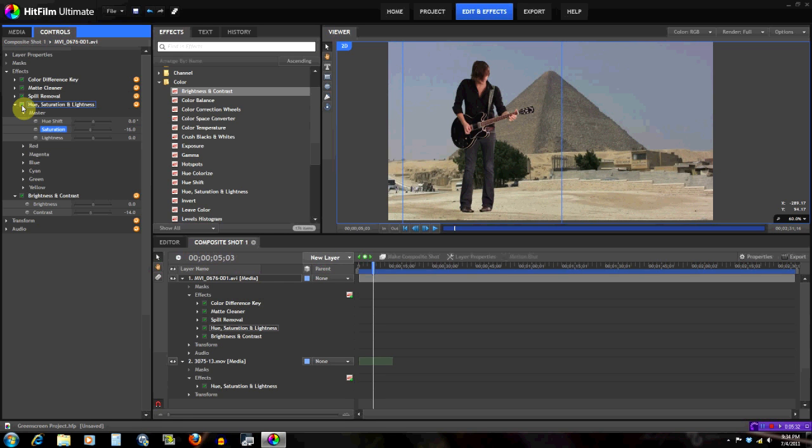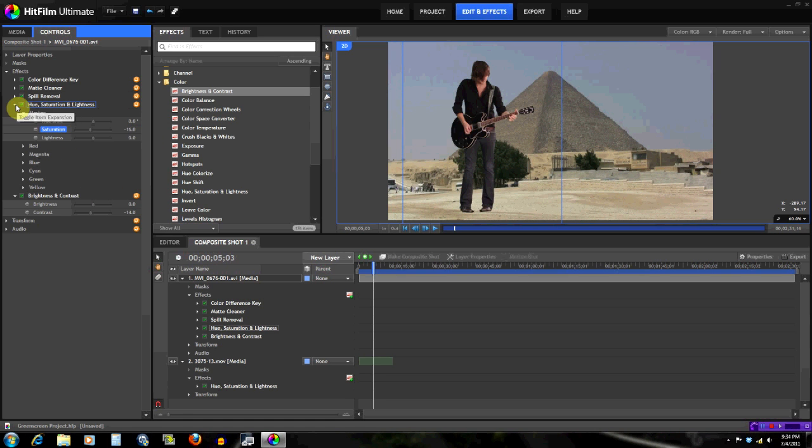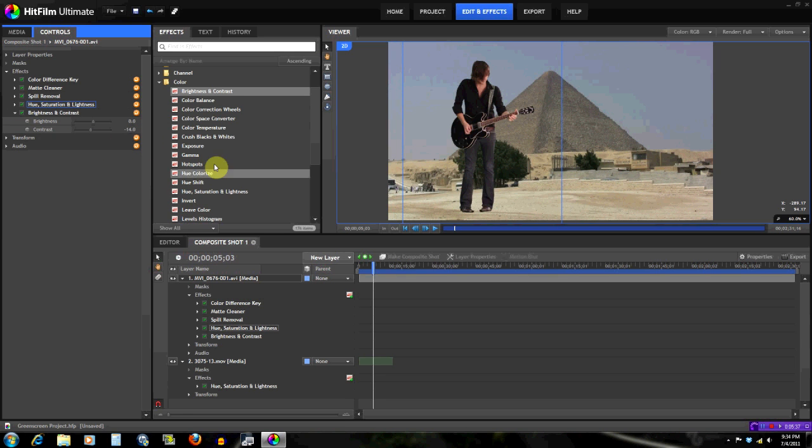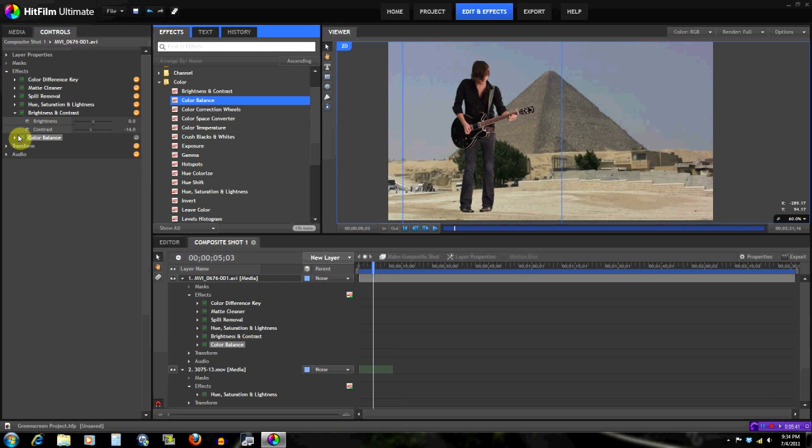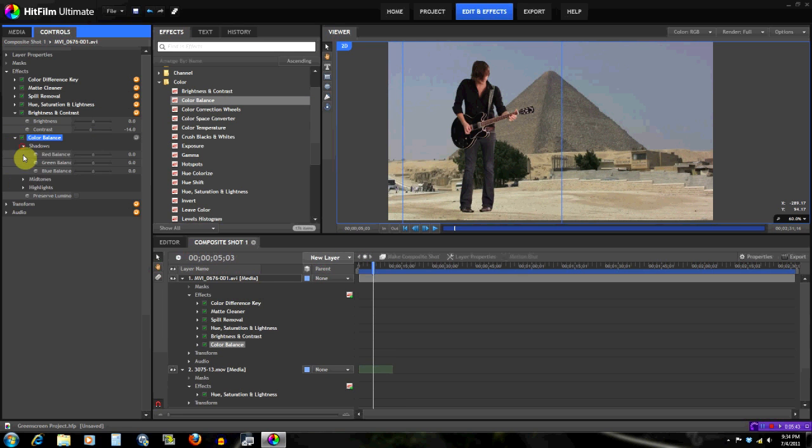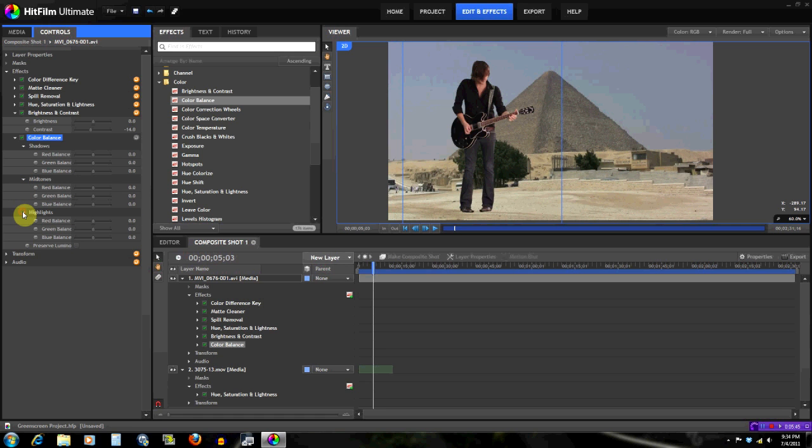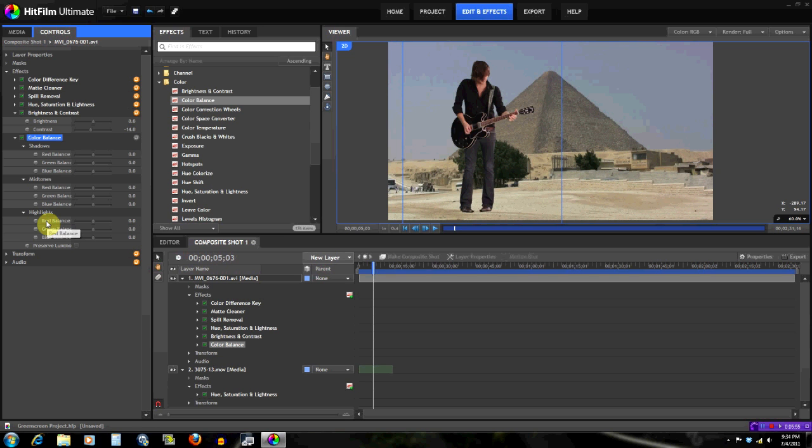So now we have the color. For the color what you wanna do is color balance. Now color balance, like its name says, it's gonna balance the colors. You can switch different things and like you saw in my other tutorials, we have shadow, midtones, and highlights.